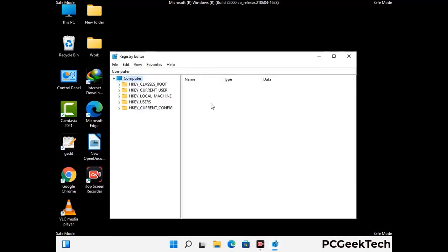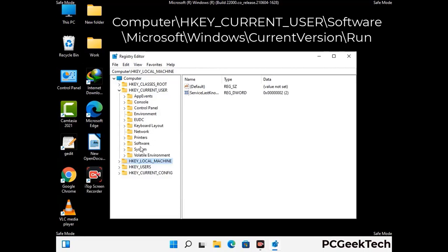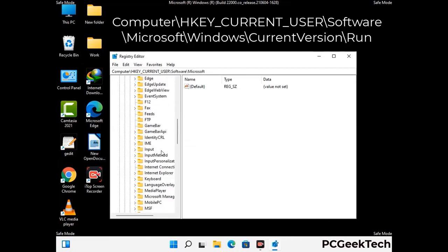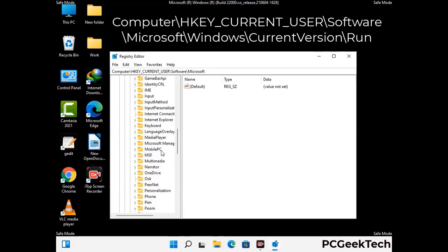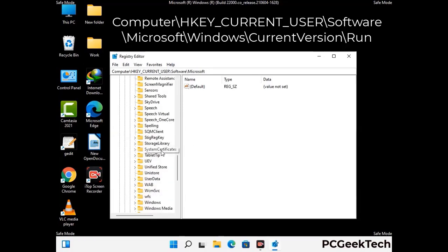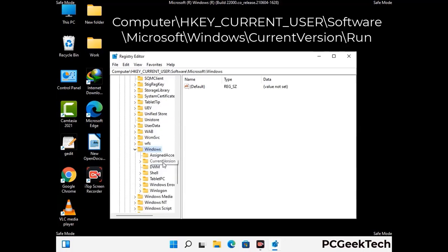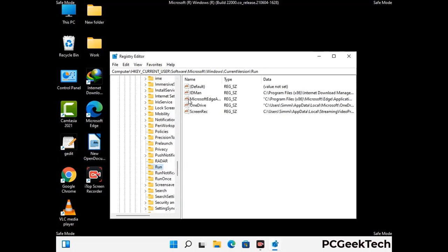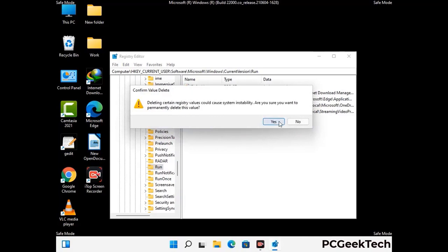Be careful before meddling with the registry editor. Deleting the wrong registry key can damage your computer entirely. If you have no prior experience with registry files, please check out our detailed guide — you can find the link to our malware removal guide in the description. Follow the path on screen to find and remove virus-related registry files. When you find a virus-related registry key, simply right-click on it, press delete, and then click yes.